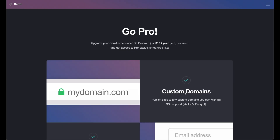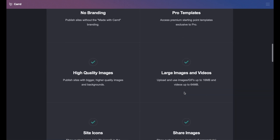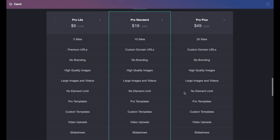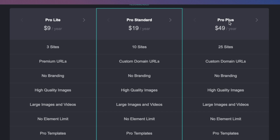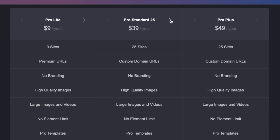We need to talk about pricing because this is a big part of it. Clicking 'learn more,' there's a free option, but for what we're talking about in this video you'll probably need the Pro Standard or the Pro Plus. There's a little arrow here — you can have Pro Standard 25, 50, 100, 250, 500, or 1,000. This just means how many websites you can have.